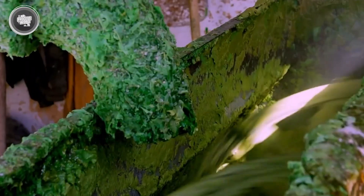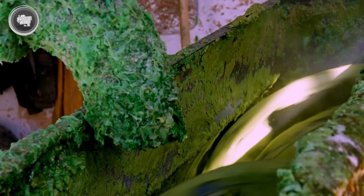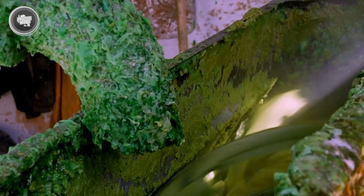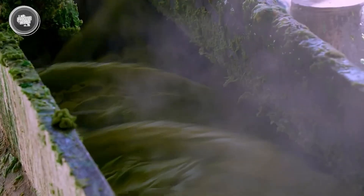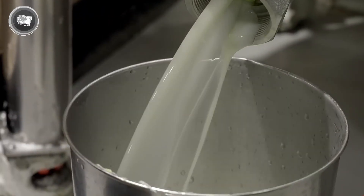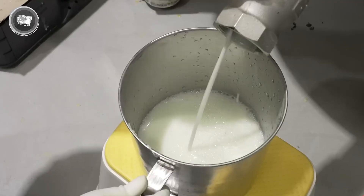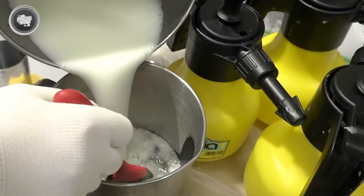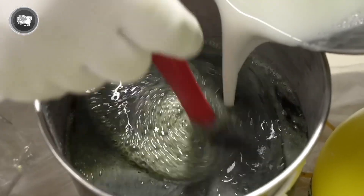The raw soap paste still needs a lot of work to become the smooth, clean bar we're all used to. This is where refining comes in. The soap is passed through refining machines like rollers or mills, which break it down, squeeze out excess moisture, and remove any trapped air. This process ensures the soap is smooth, even, and has the perfect texture when it's finished.